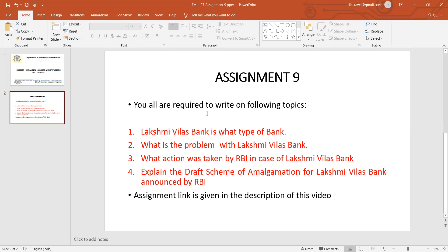The third question is: what action was taken by RBI in the case of this bank — there was one action taken by RBI recently in November, so you have to explain what that action was. The fourth and last question is: you have to go through the draft scheme of amalgamation and explain that scheme of amalgamation which has been announced by RBI.